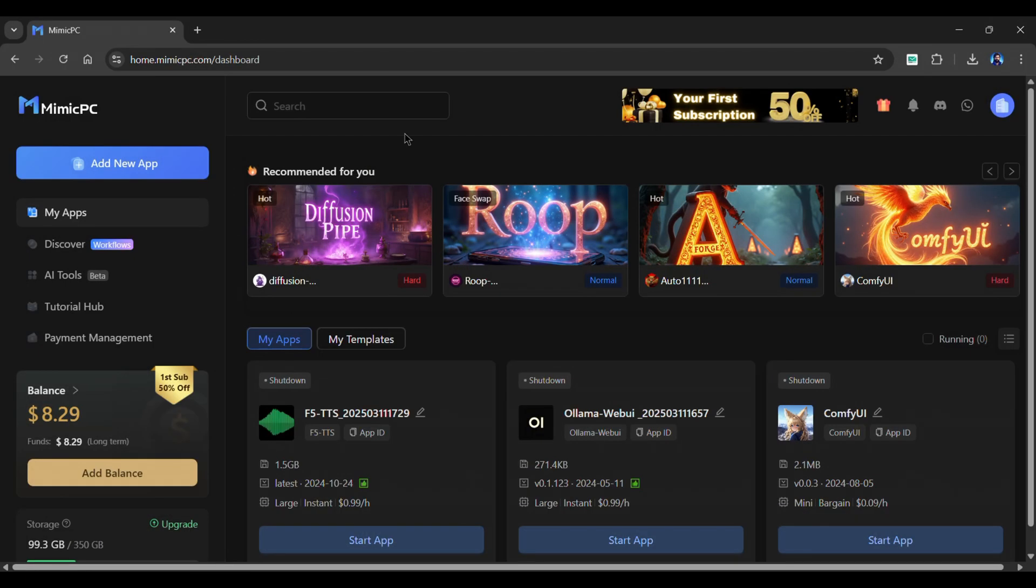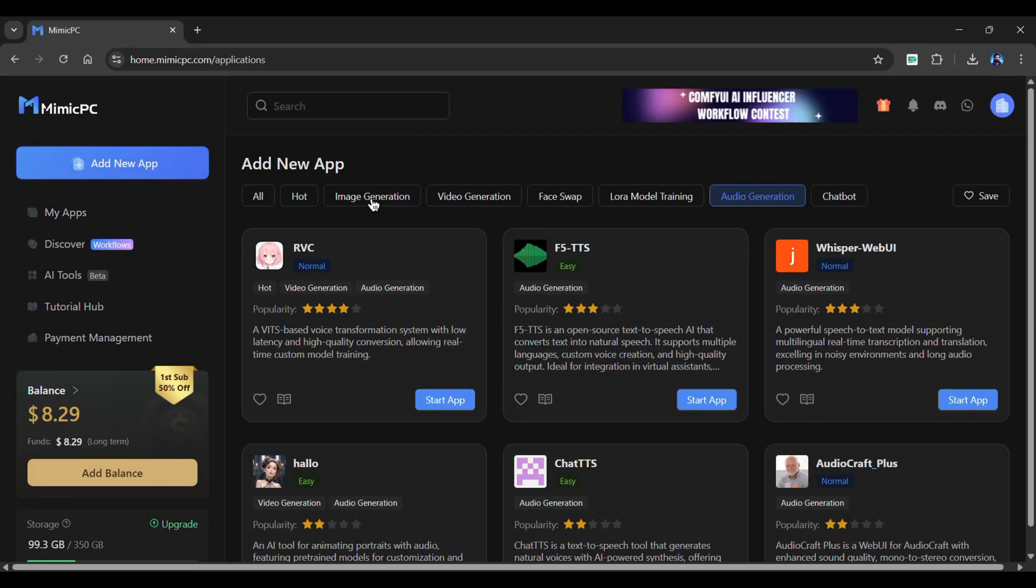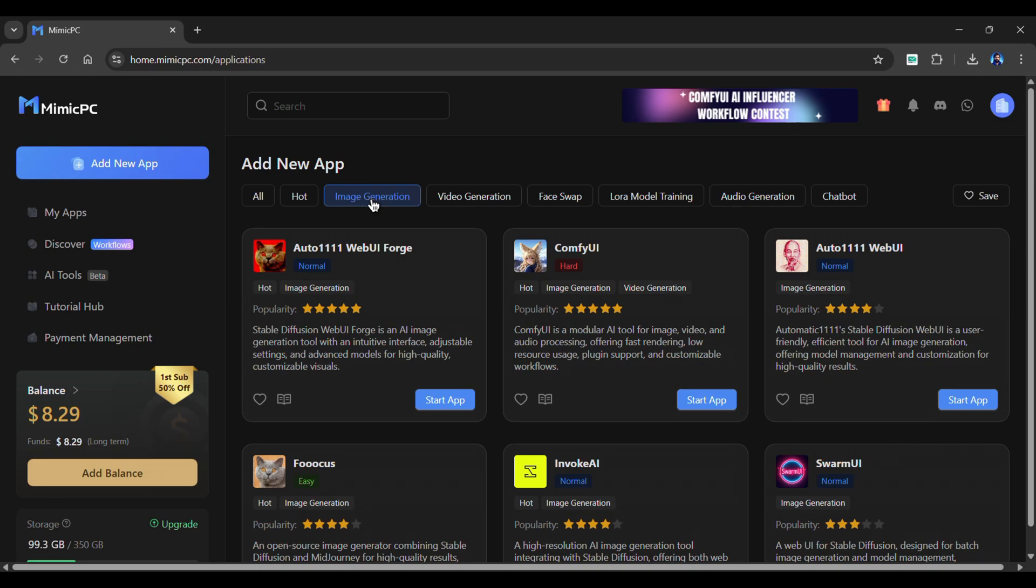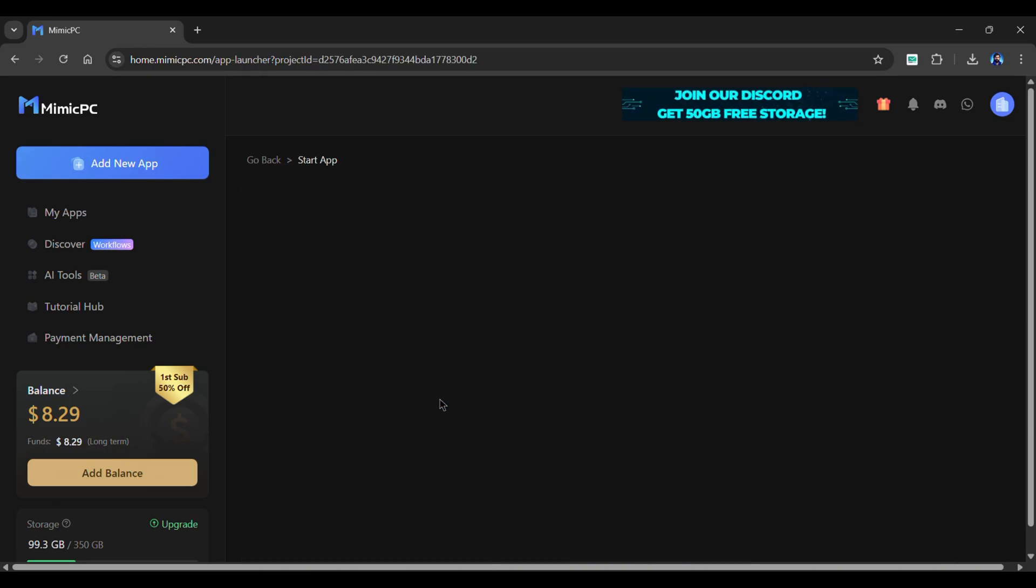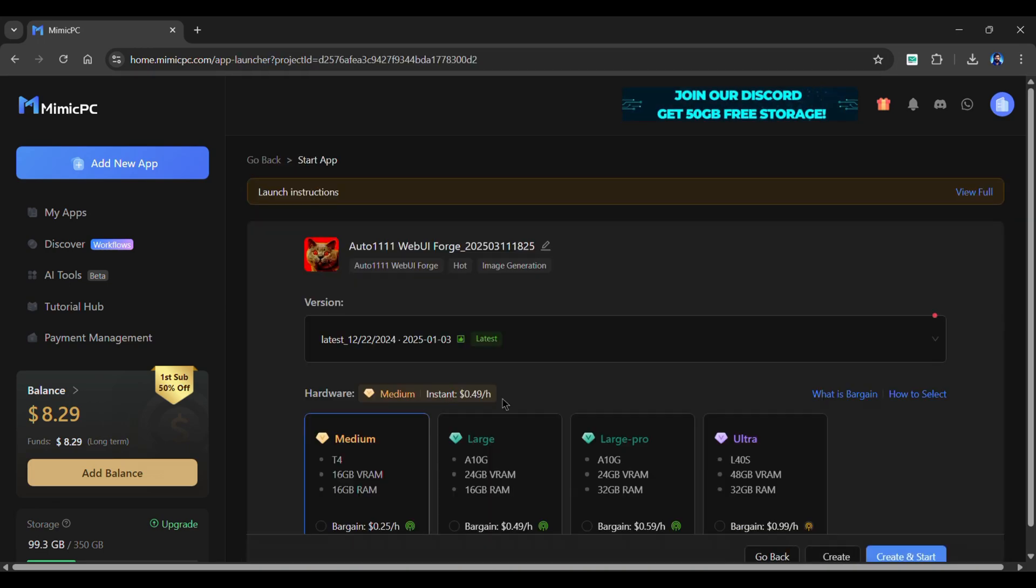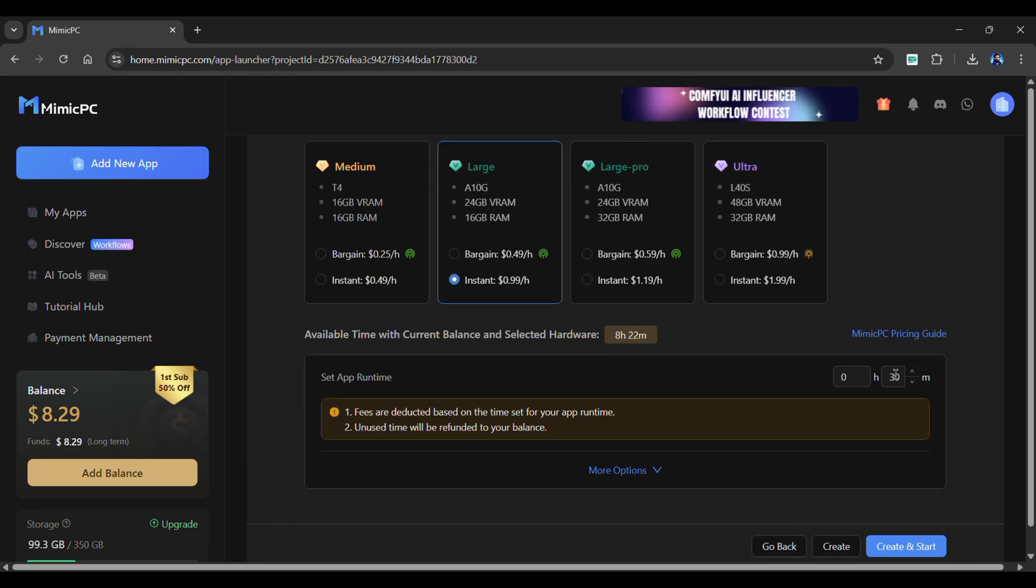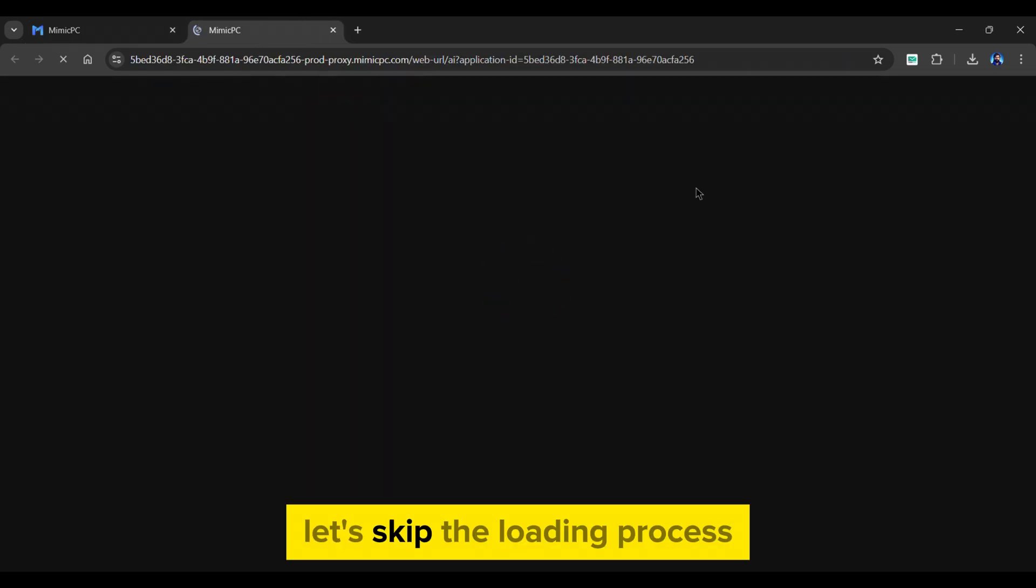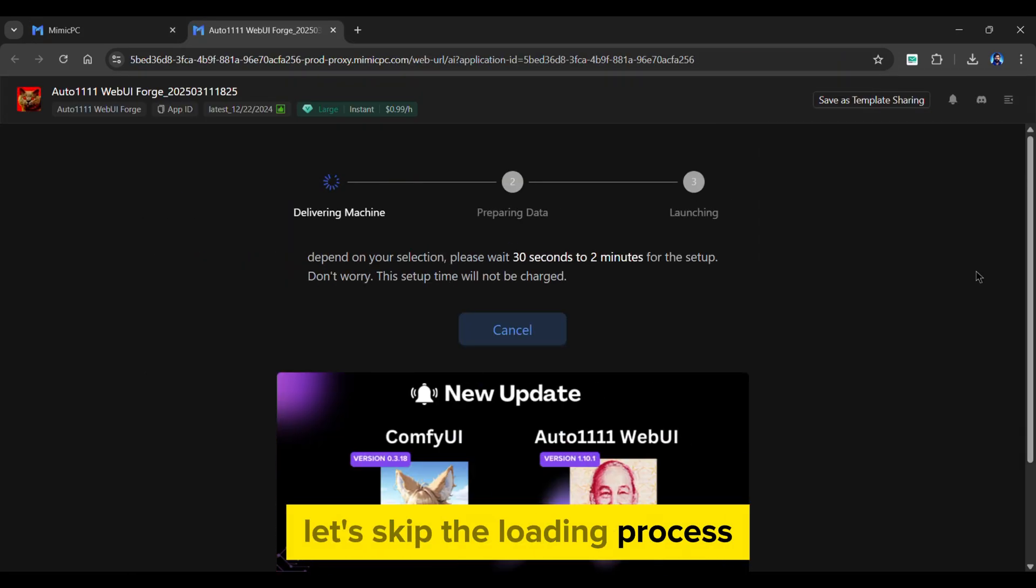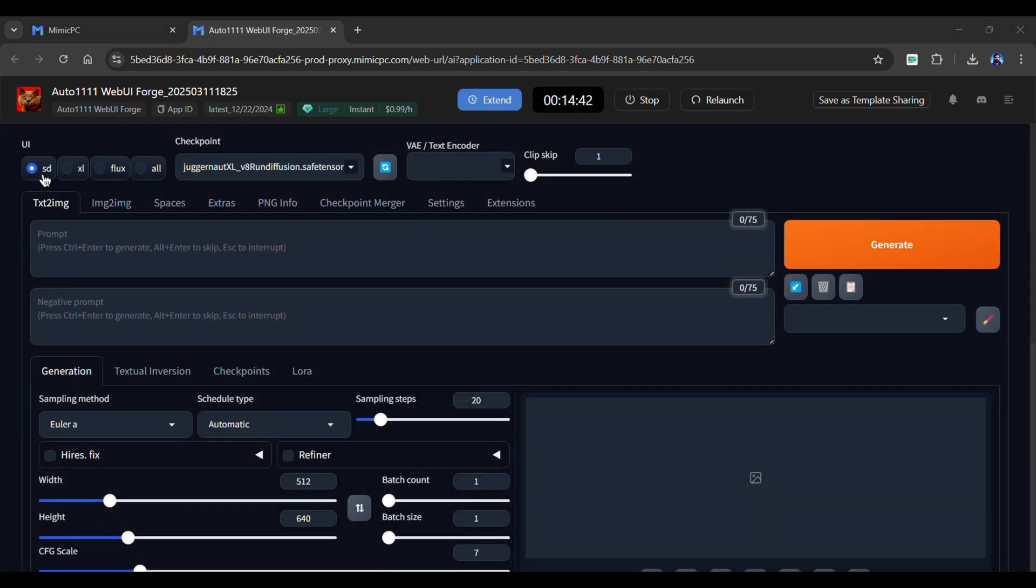let's move on to AI image generation. This is where things get really exciting. Start by clicking on Add New App. Go to the Image Generation section and select AutoWebUI Forge. Choose your hardware and the amount of time required. Then click the Create and Start option. Let's skip the loading process. It provides user interfaces for Stable Diffusion, SDXL, and Flux.